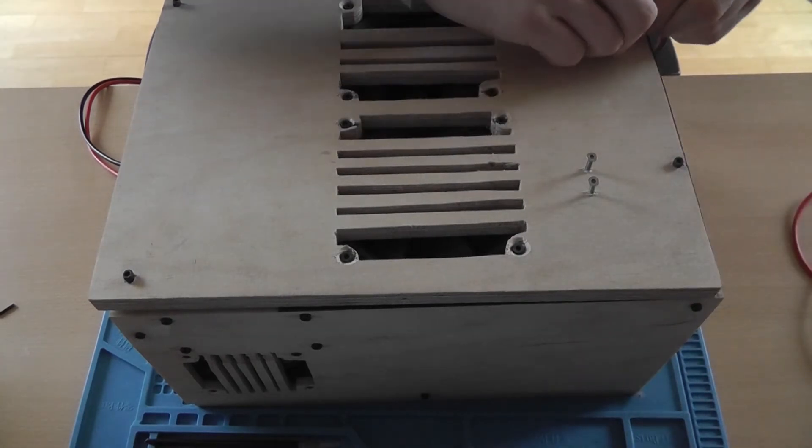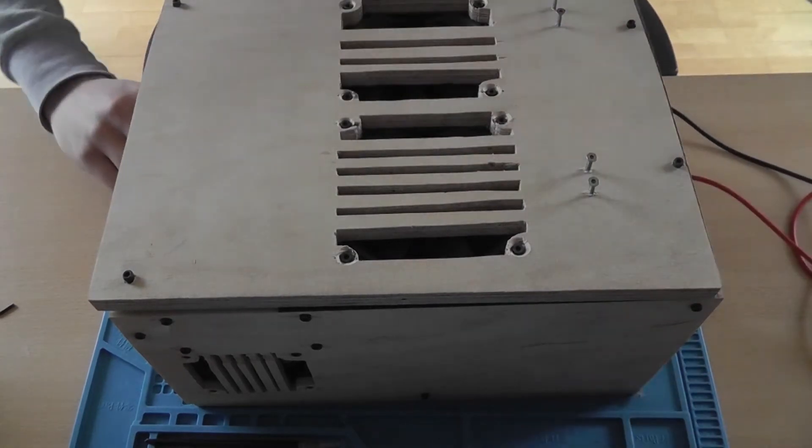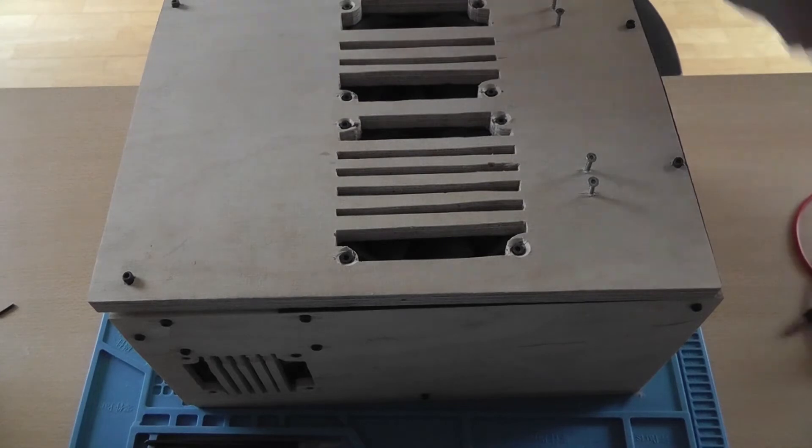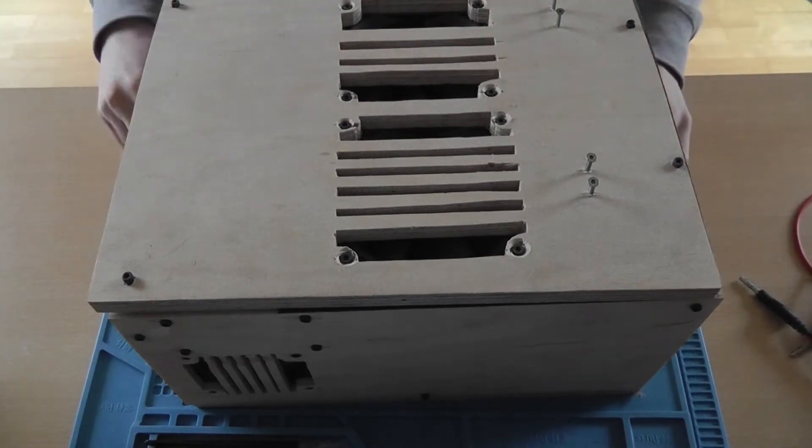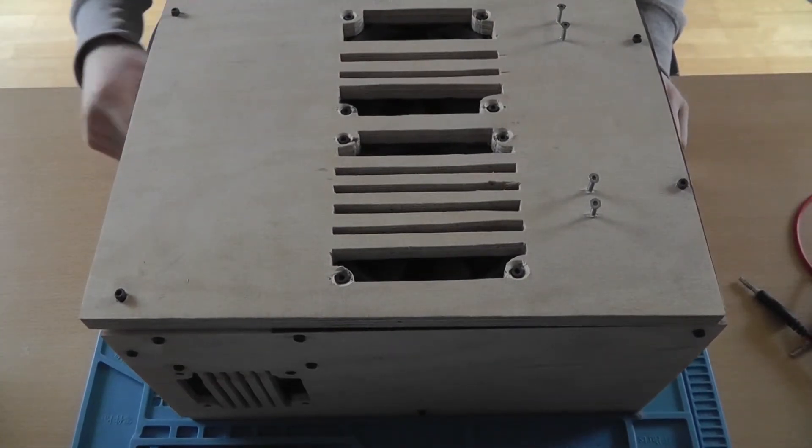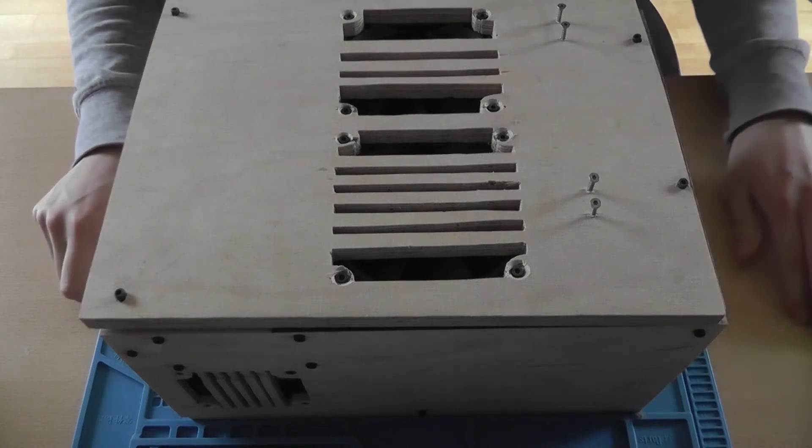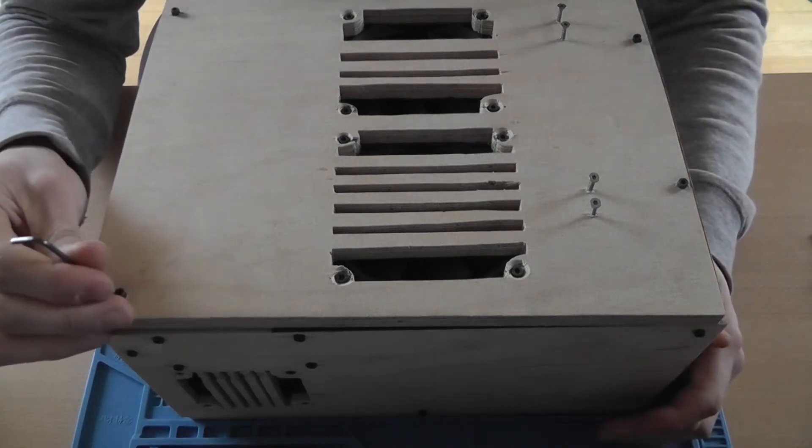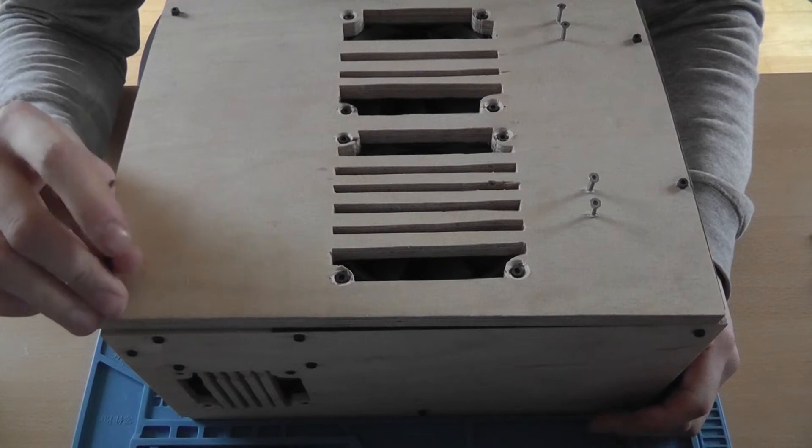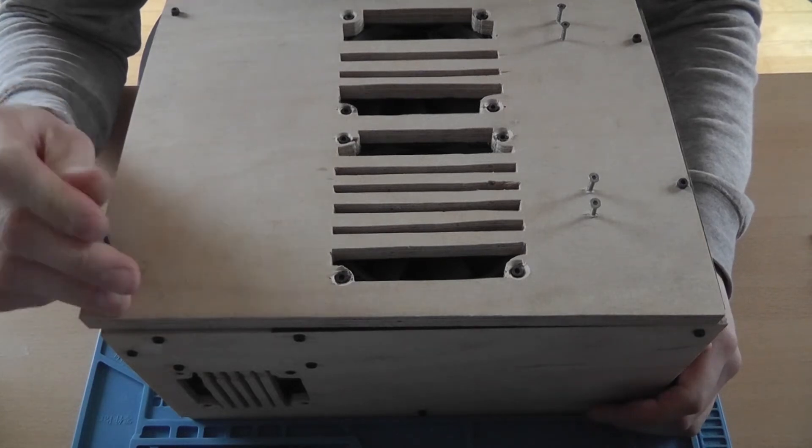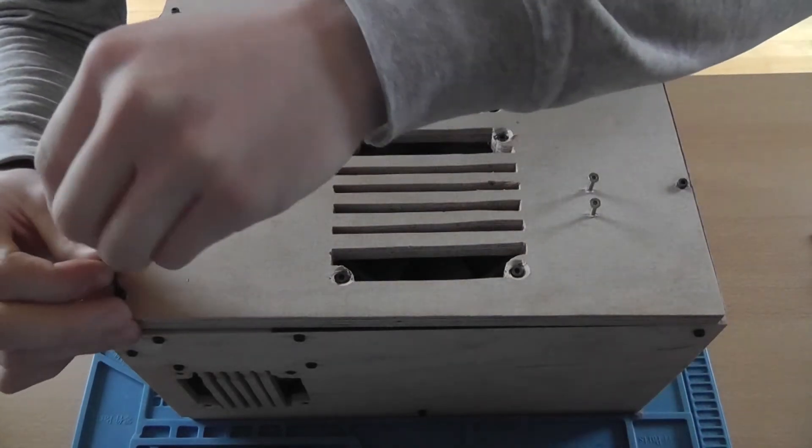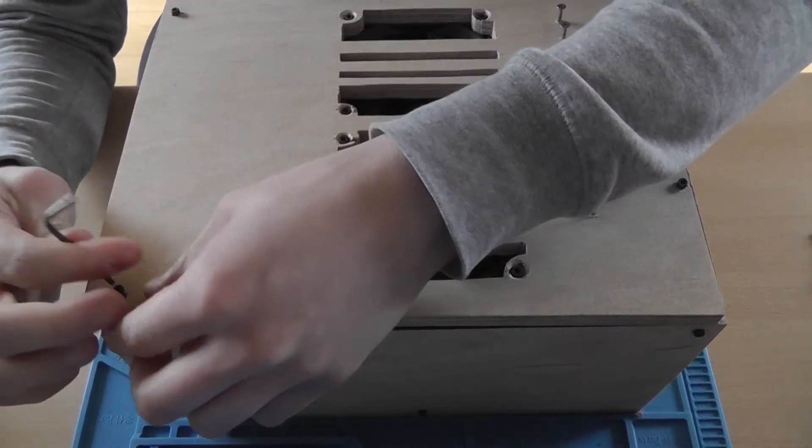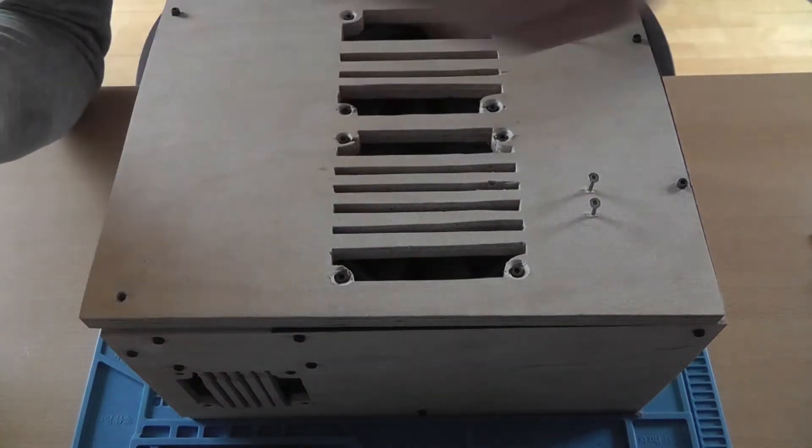The only downside to this power supply is that both channels share a common ground, so you can't put the channels in series just like you can with batteries, which is a downside.